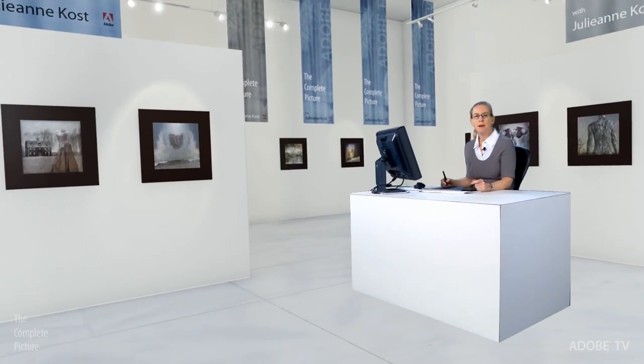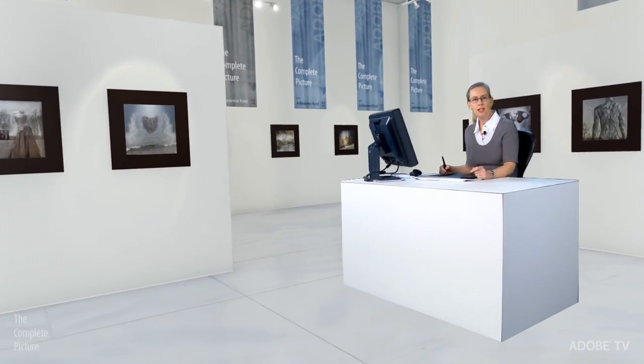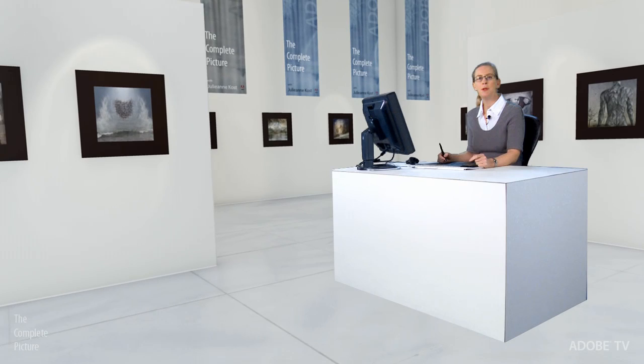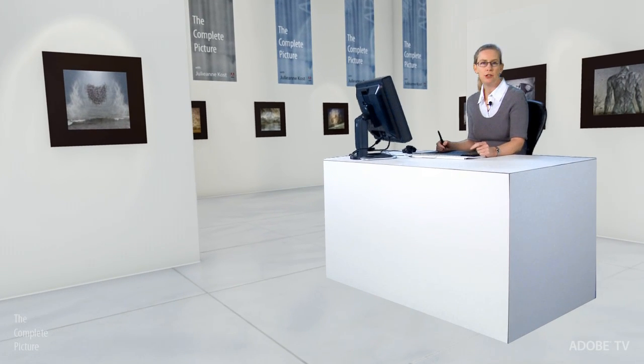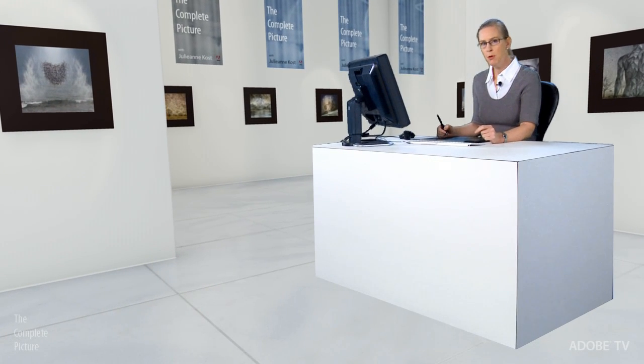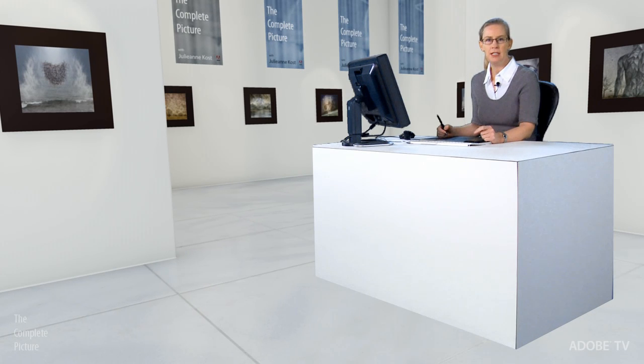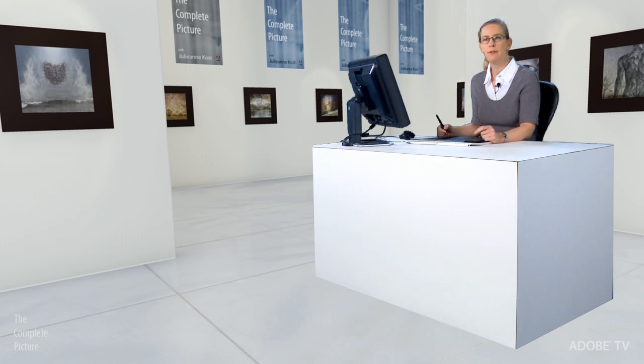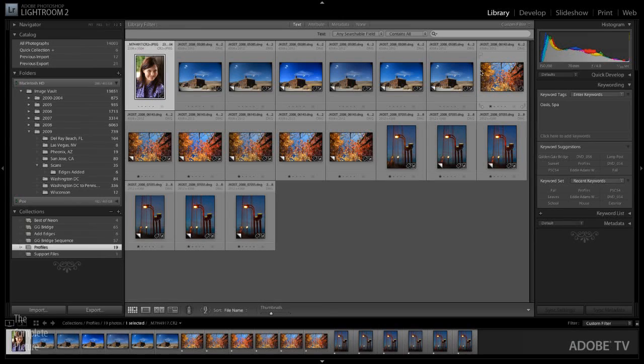Hi and welcome. My name is Julianne Kost and in today's episode of The Complete Picture we're going to be talking about the new DNG camera profiles in both Photoshop CS4 as well as Lightroom 2. Using the different profiles can give you a choice of rendering options to adjust the look and feel of your images.